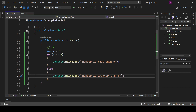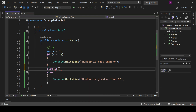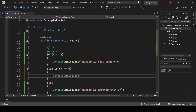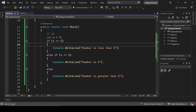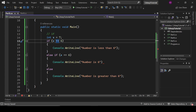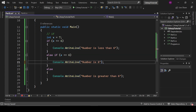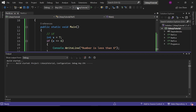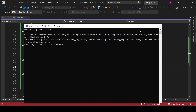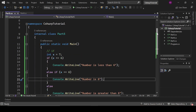Now if we write else-if where x equals six, and write console.WriteLine('number is six'), we are now matching three conditions: if x is less than six — number is less than six; if x equals six — number is six; otherwise — number is greater than six. Running the program: 'number is greater than six', which is absolutely right.